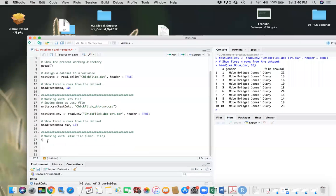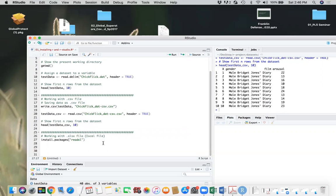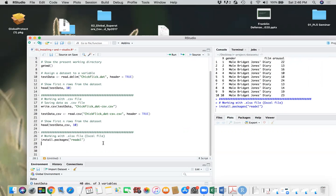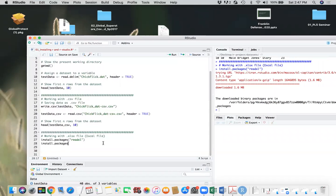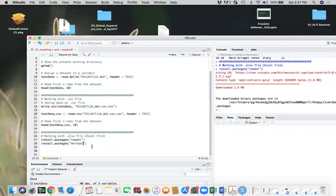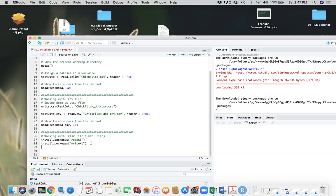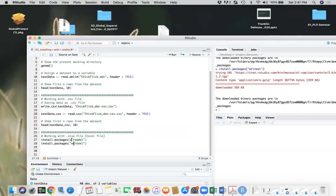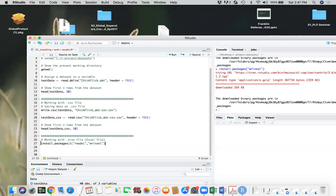So we'll install two packages, install.packages. We'll say readxl. This will help us read the Excel file and we'll install packages writexl. So we install these two packages. And you can install these two packages in one go. Basically what you need to do is pass this as a vector. So just list like this, and it will install both the packages in one go.